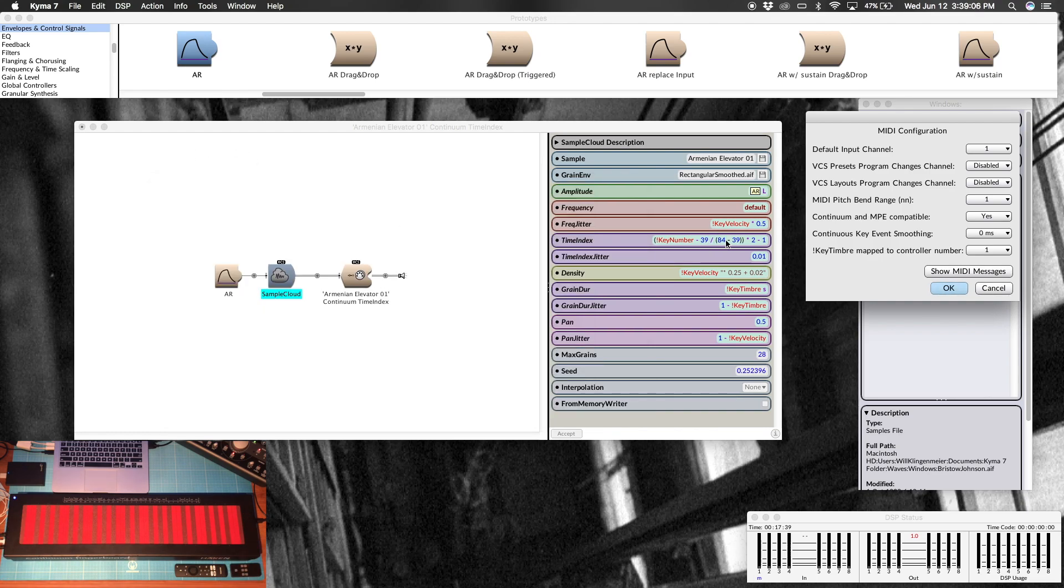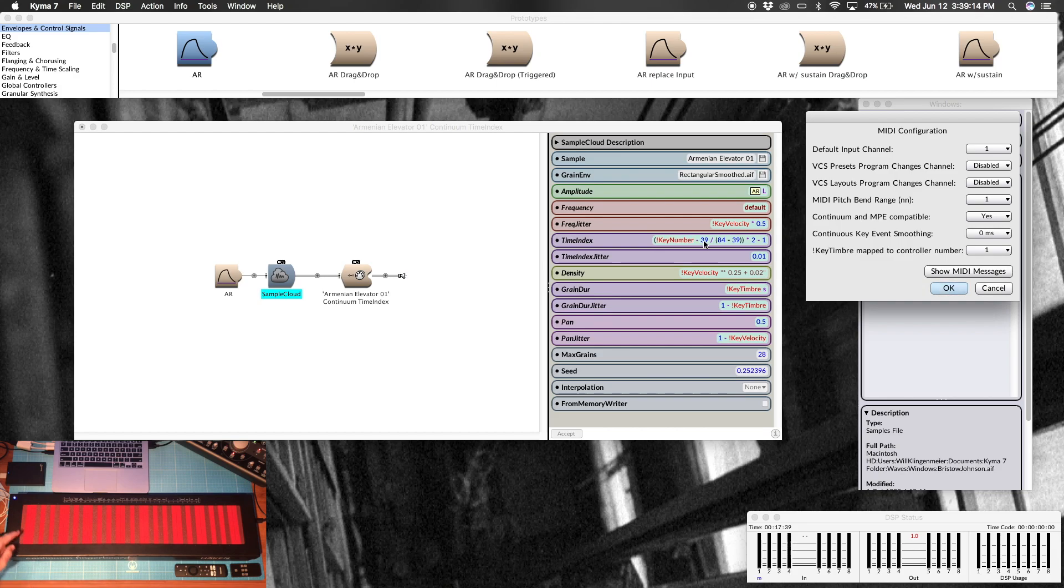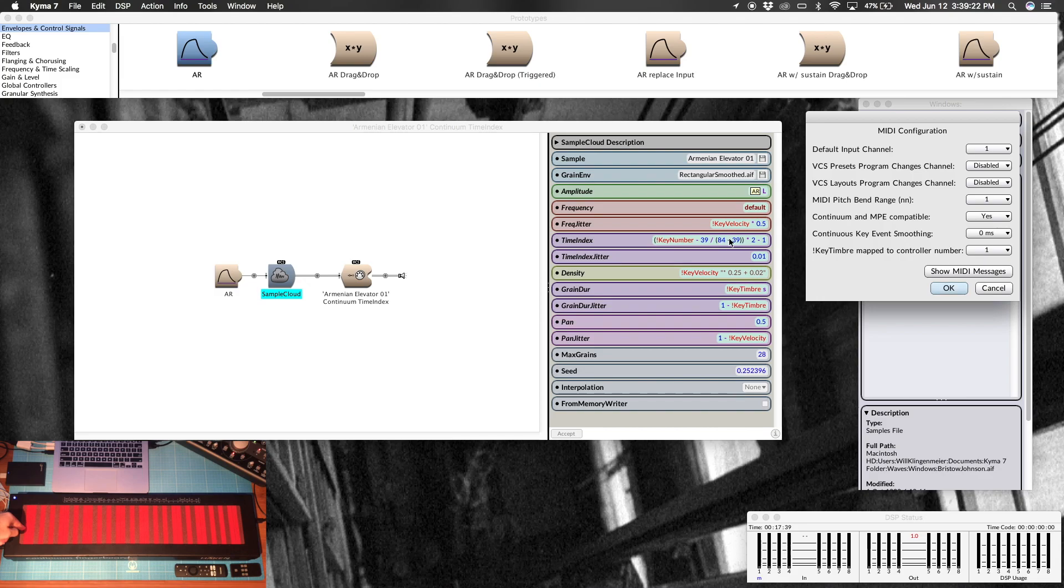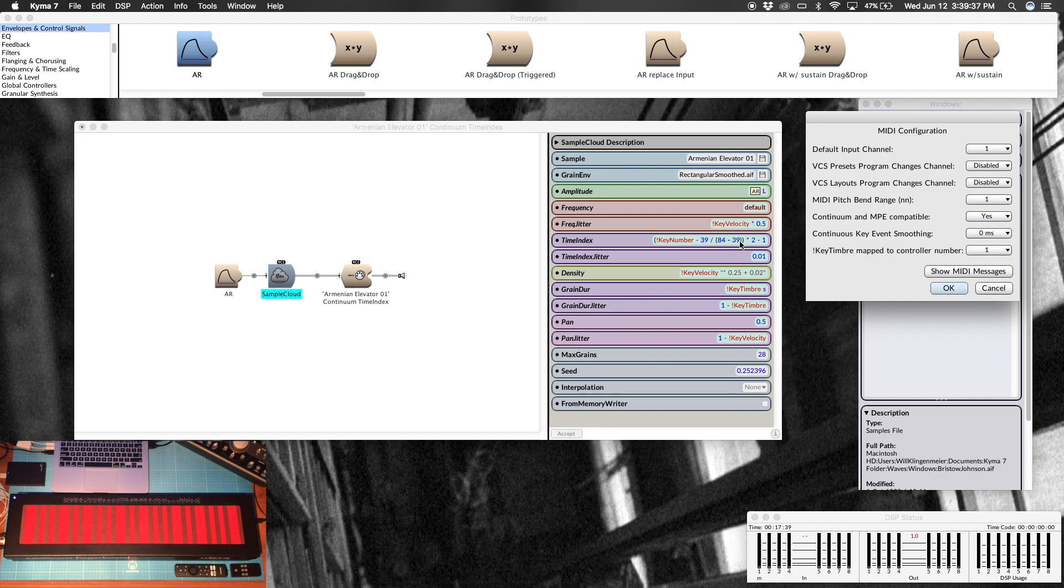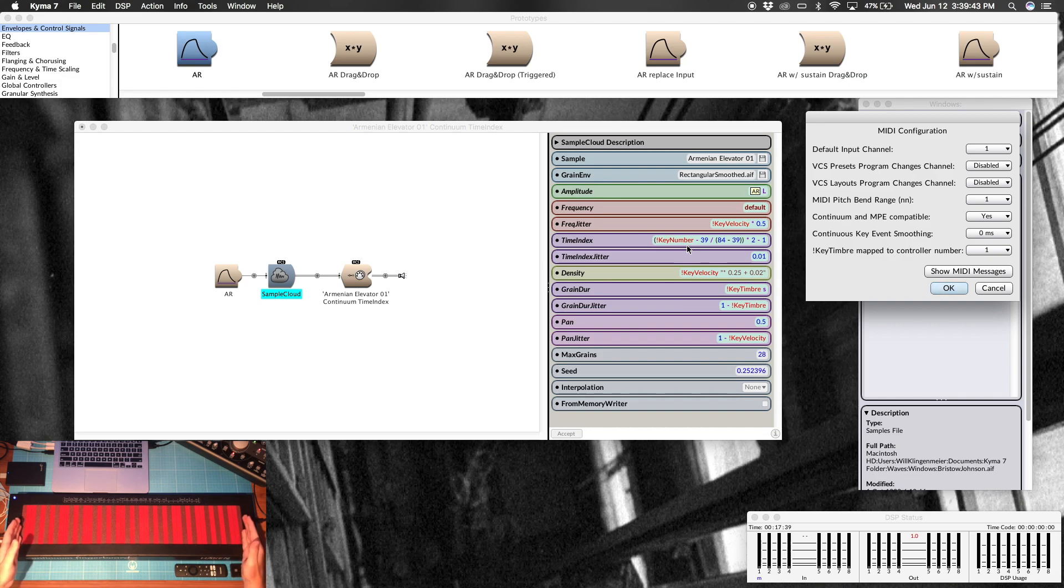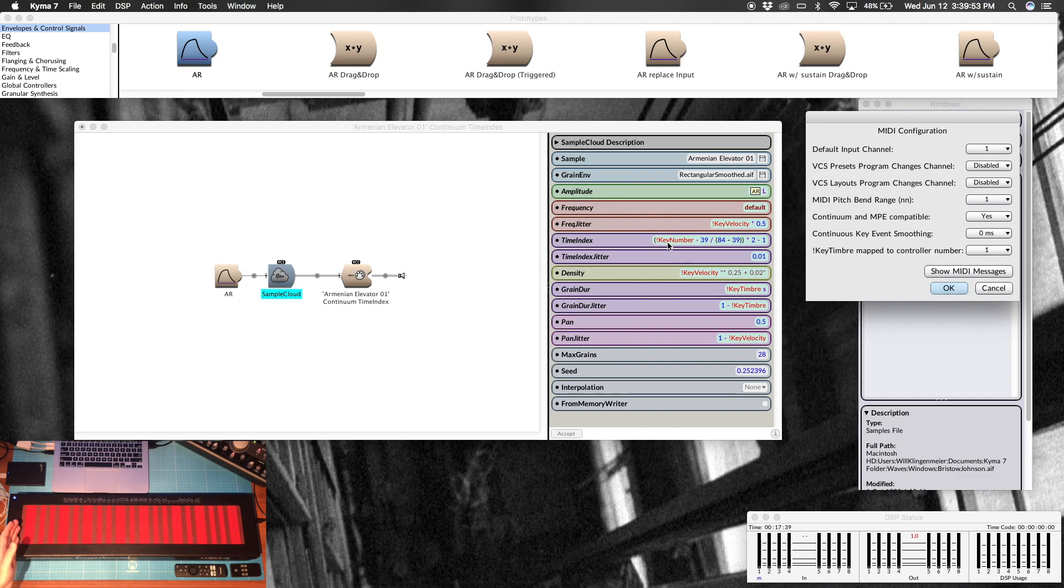So let's go back here and it's no coincidence then that these numbers are in there. So what this is saying is take the key number, subtract 39. So when it's key number 39, that's zero, so then this we already know doesn't matter because it's going to be zero. All right, so now that's our minimum. And then our maximum we said was going to be MIDI note number 84. So when this key number is 84 minus 39 divided by 84 minus 39, we know that that is 1. So now we're in the range of 0 to 1 on this continuum fingerboard.